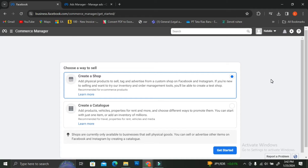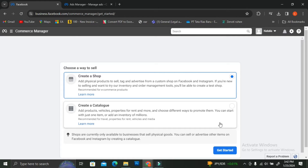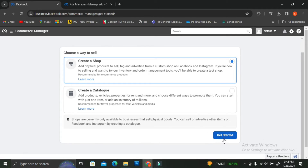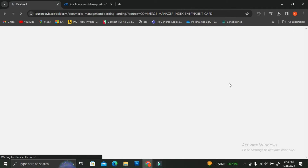Now you're going to choose a way to sell. They're going to offer you to create a shop or to create a catalog. Since this is the first time we're creating our shop, we're going to go ahead and click on Create a Shop and then click on Get Started.